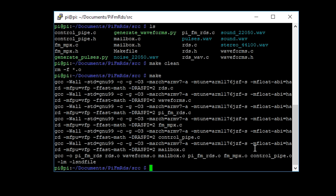So the first thing we need to do is run make clean and then we just type in make. So we're pretty much ready now to run the application. I know, how easy was that? It was very quick.